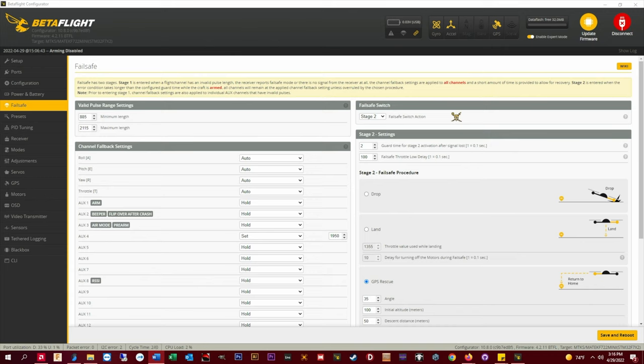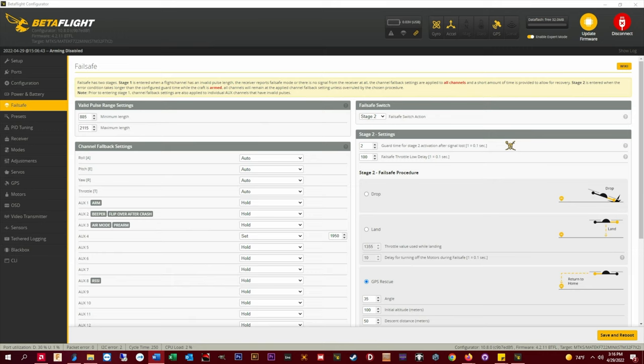I have my failsafe switch action set to stage 2. Guard time for stage 2 activation after signal loss I have set to 2. This will wait 2 tenths of a second after signal loss to trigger the failsafe action. For me this has been long enough to cover micro failsafes due to interference but quick enough to respond that the quad doesn't drop much before GPS rescue takes over.